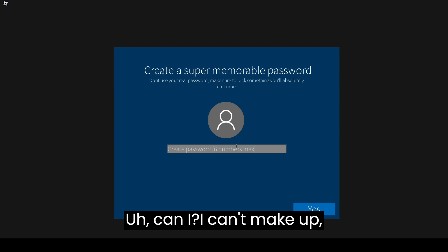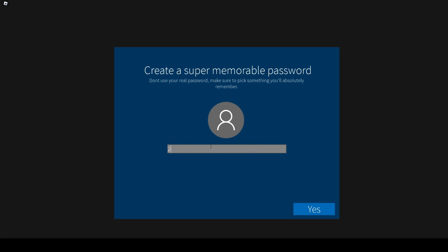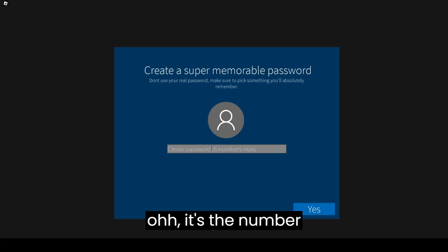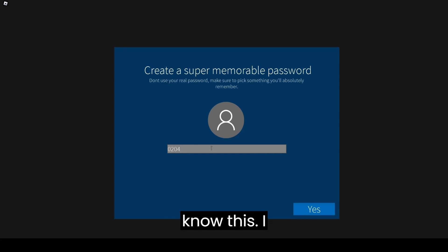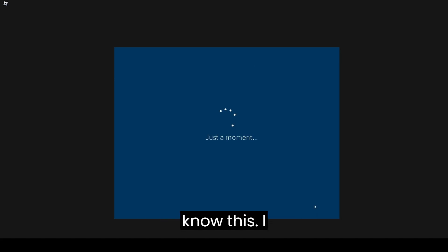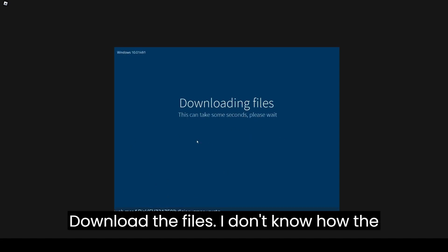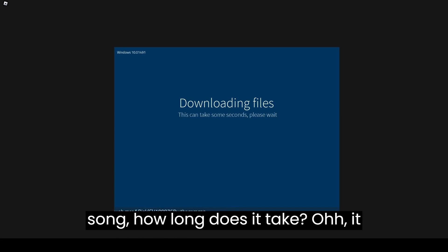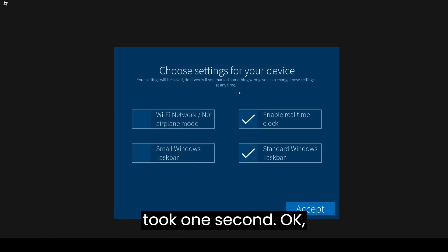Can I make up, yes? I can't. Oh, it's like a number password. I spammed random numbers. Download the files. I don't know how long this will take. Oh literally took one second.